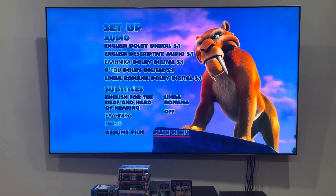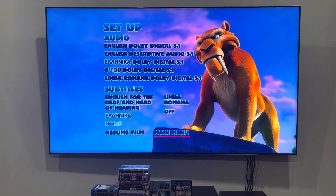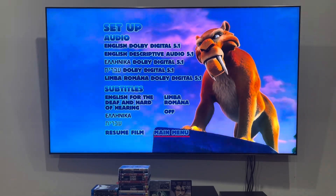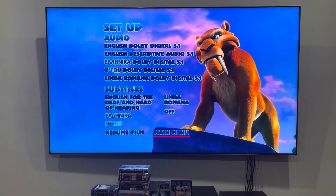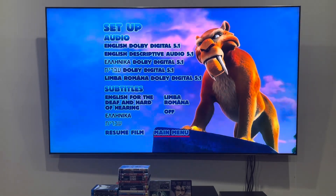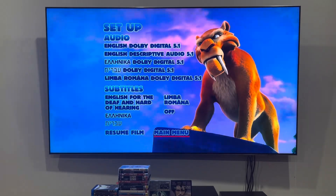Here we've got English, Greek, Hebrew and Romanian for the audio. The subtitles are Greek, Hebrew, Romanian and English too — just like the audio.